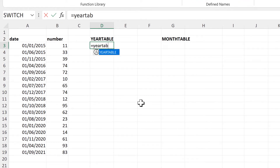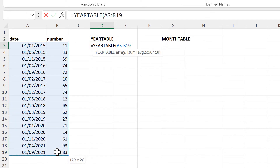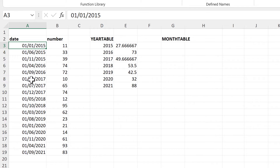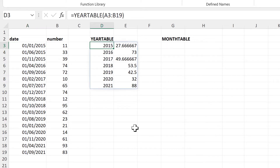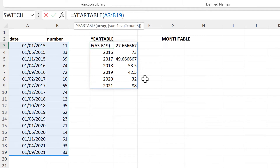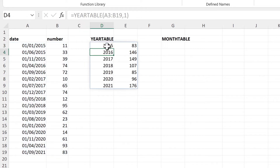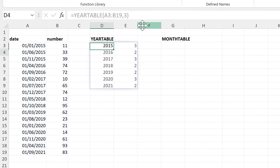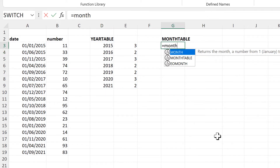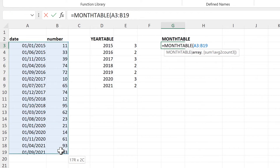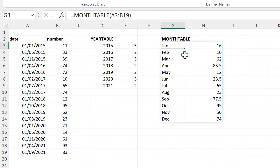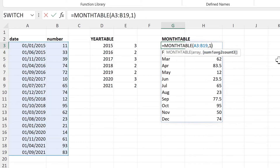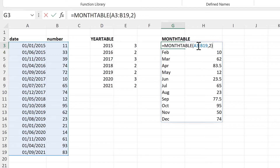Then we have the Year Table formula. For this we need to select an array where the first column contains dates and the second column contains numbers. This will take all of the years in the first column and combine the numbers together for each year. It has an optional argument: one will sum the numbers, two will average them which is the default, and three gives you a count. Then we have the Month Table formula, which is the same thing but for months instead, and it has the same formats — one for sum, two for average, and three for count.